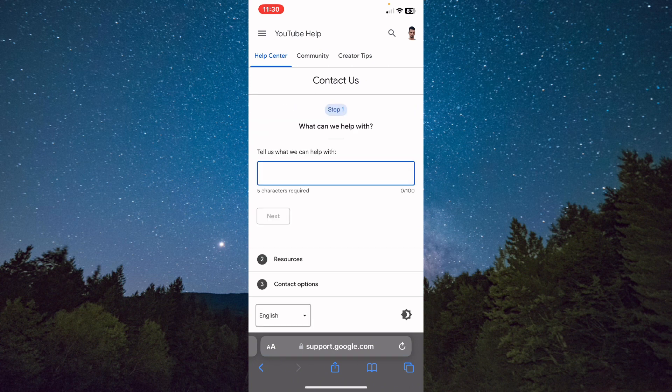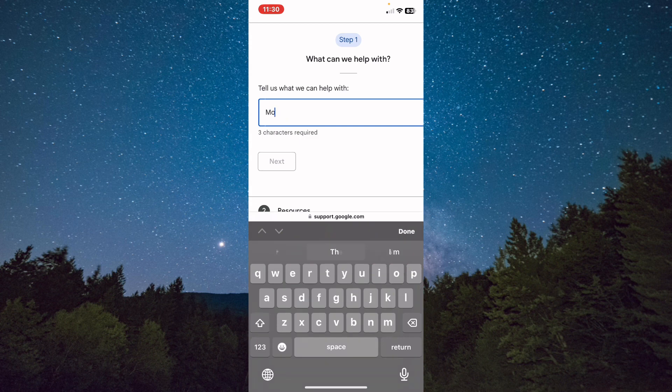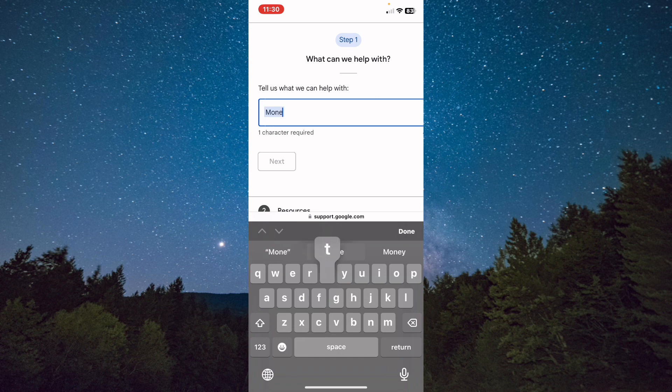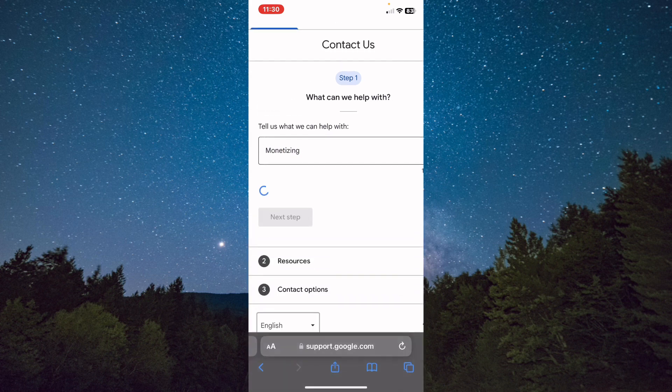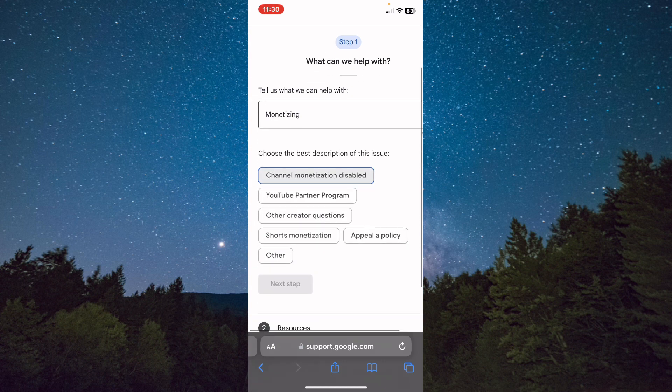After that, from here you need to tell us what we can help you with. For example, tell them anything. Tap on next and choose from here.